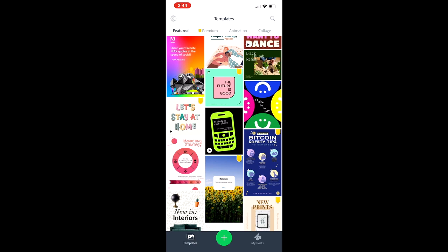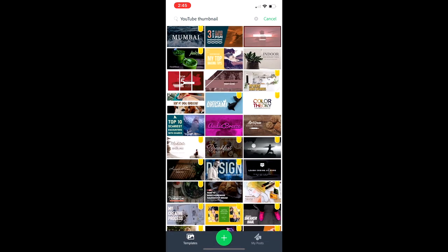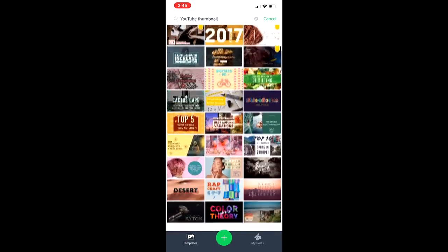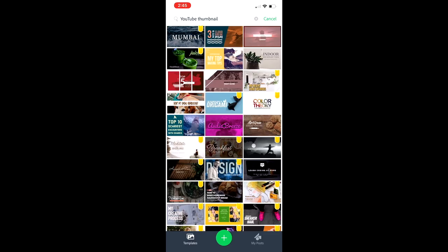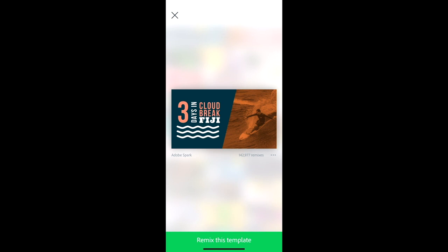At the top right, you'll see the search icon. Tap on that and type in 'YouTube thumbnail.' You'll get a slew of different templates. However, the ones with a yellow badge are premium templates, so avoid those if you don't want to pay anything. This very top one here has two different sides in the middle — I really love that look. Let's go ahead and hit Remix This Template.